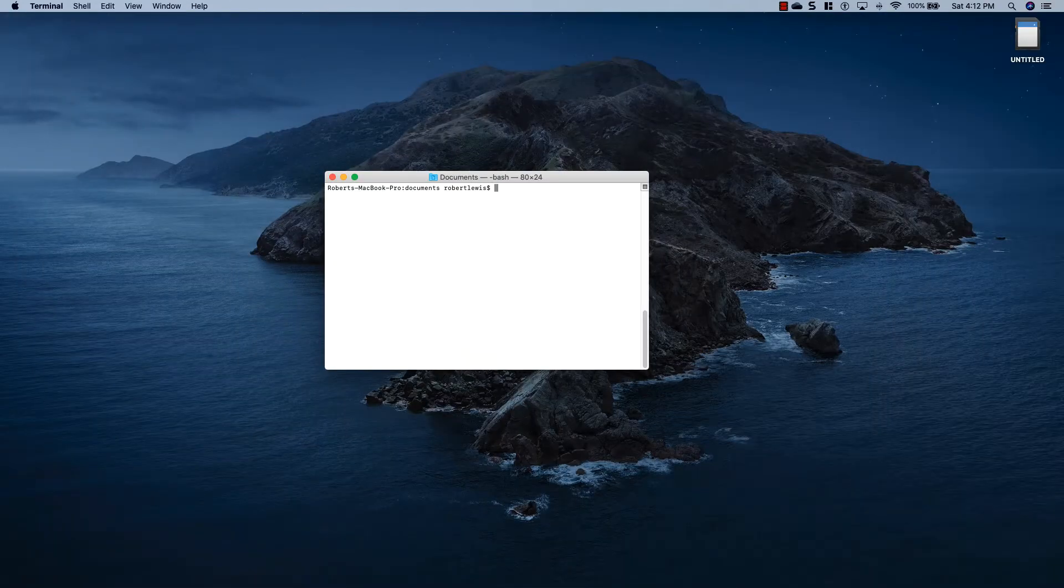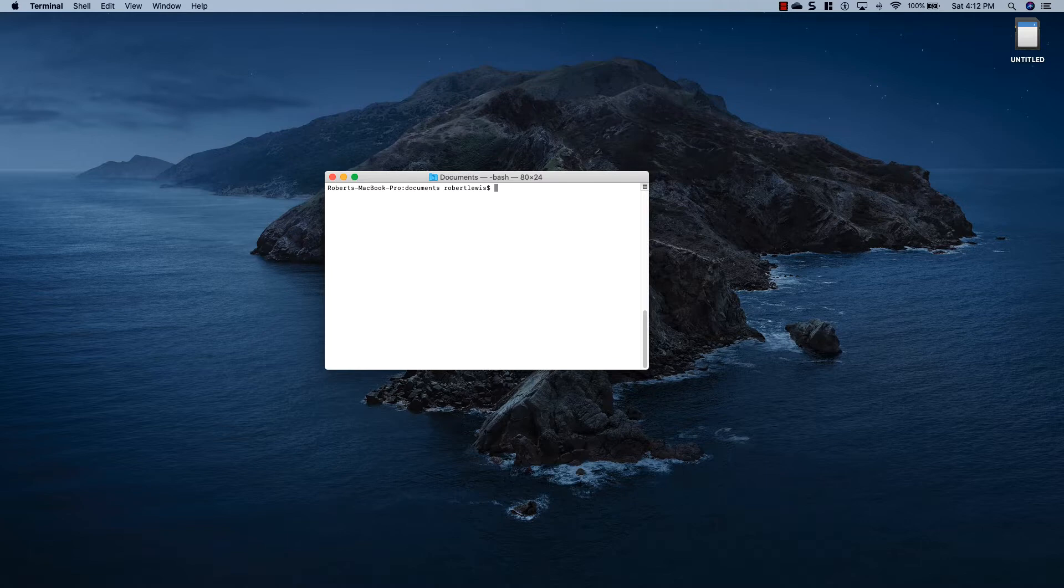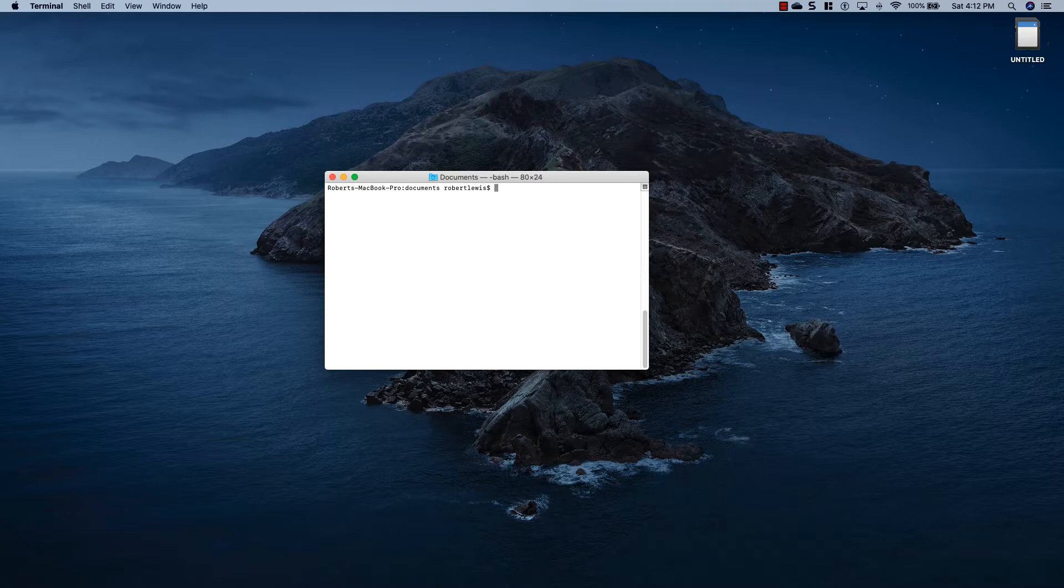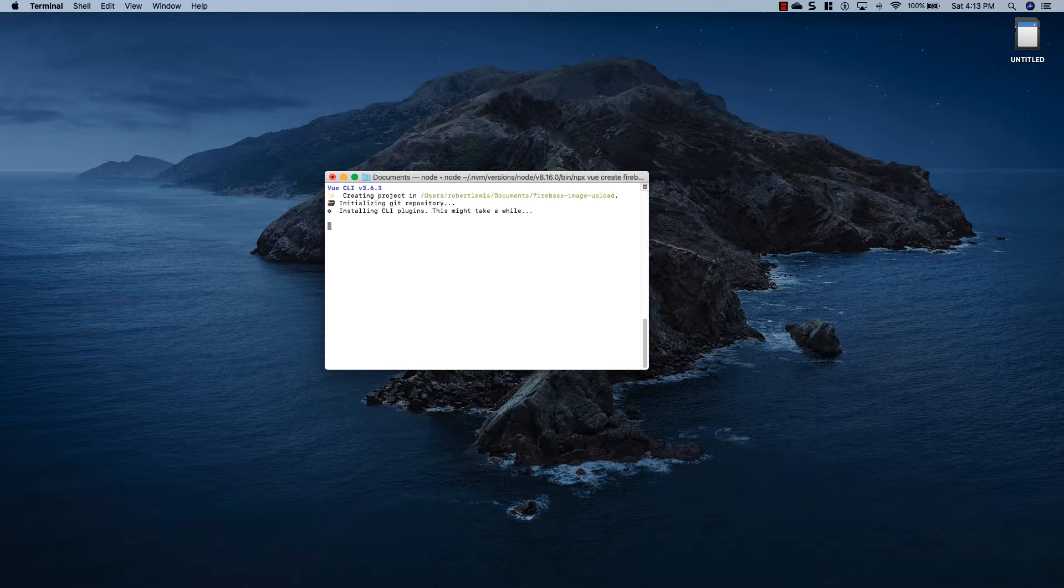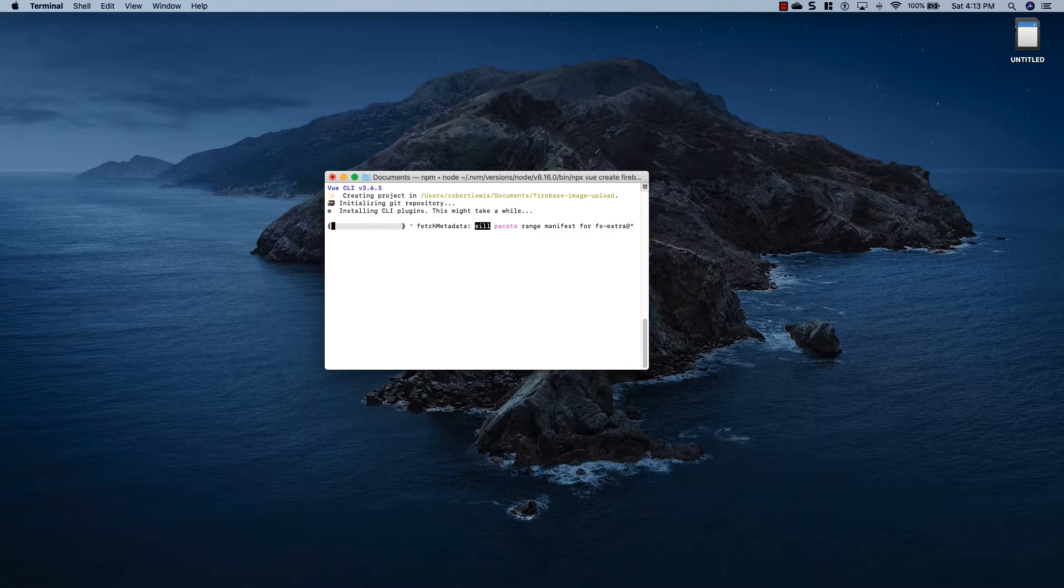So the first thing we're going to do is create our Vue project. You're going to need Node.js installed, and I'm going to be using Visual Studio Code as my code editor, but feel free to use whatever you'd like. I've opened up my terminal here. If you're on Windows, you'll open up your command prompt. And I've cd'd into my Documents folder. You can put this project wherever you'd like on your computer. So to create a new Vue project, I'm going to say npx vue create firebase-image-upload. And I'm just going to pick the default configuration, and this is going to take a while to install, so I'm going to fast-forward the video here a little bit, and we'll be back when it's done.